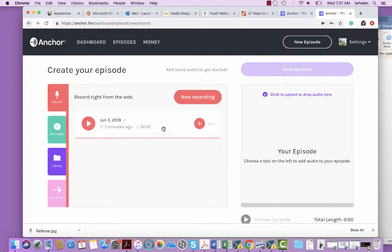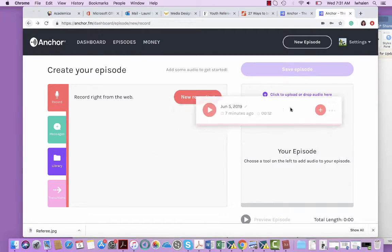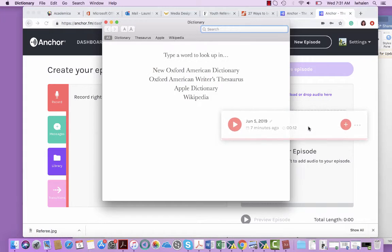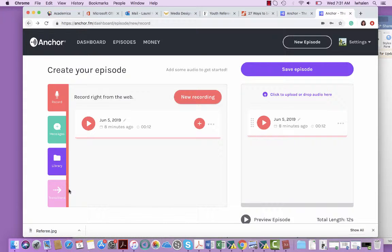So once you have an audio file over here on the left that you want to use in your podcast episode, you can just drag it over. And this then shows what is in your actual podcast episode and you'll be able to drag and drop audio here as well as any transitions.